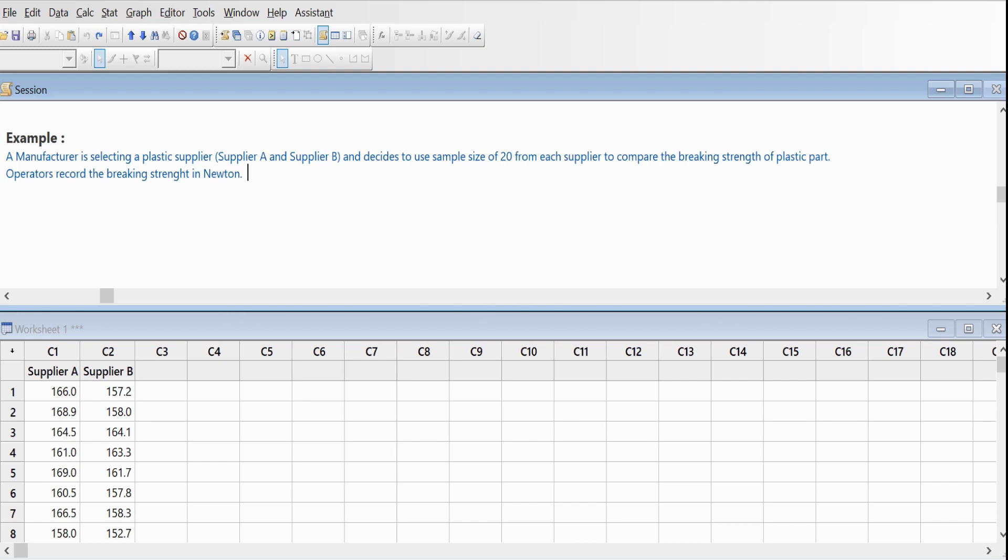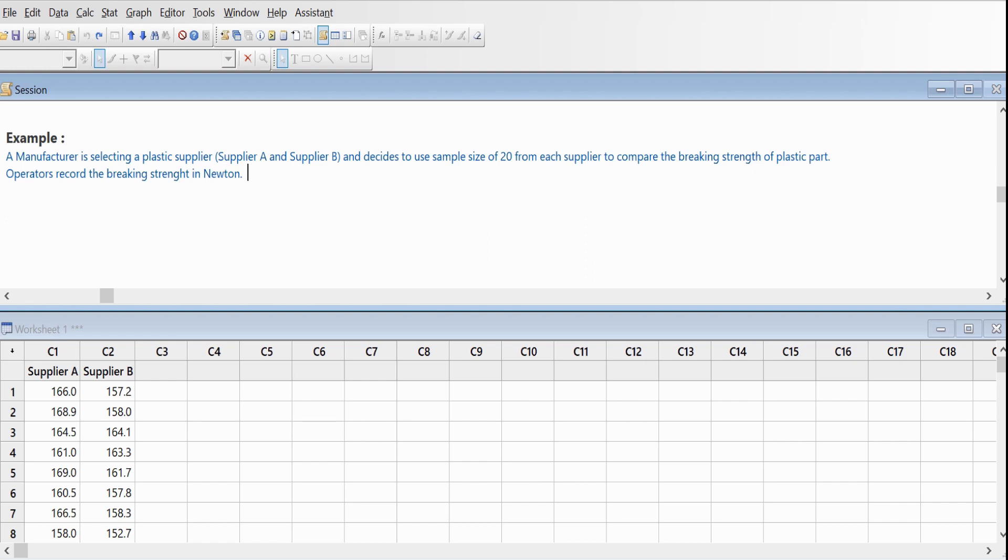I have taken one example here. A manufacturer is selecting a plastic supplier. He has two suppliers, Supplier A and Supplier B, and decides to use a sample size of 20 from each supplier to compare the breaking strength of plastic parts.